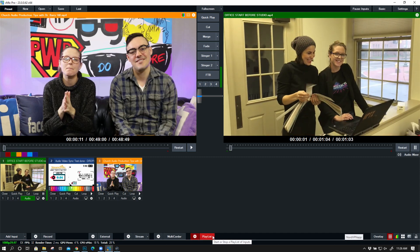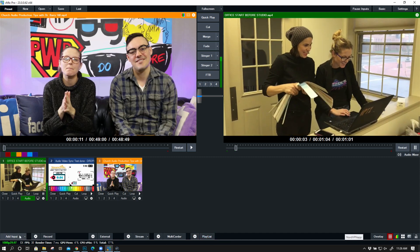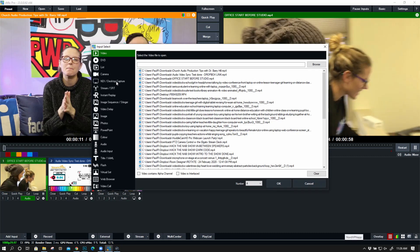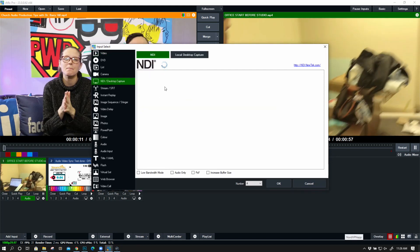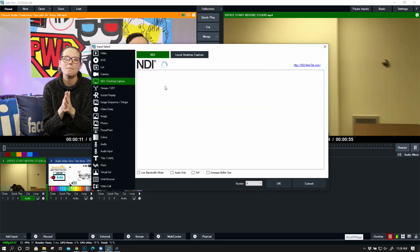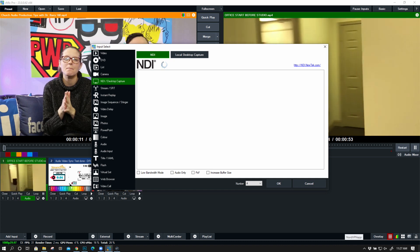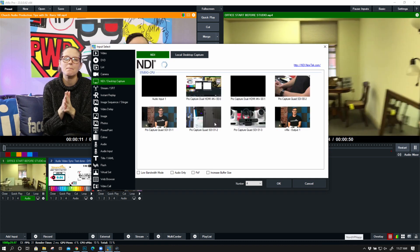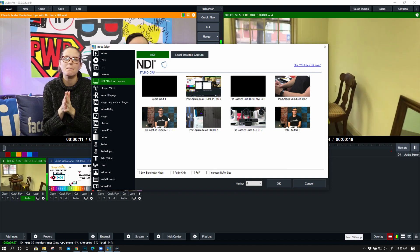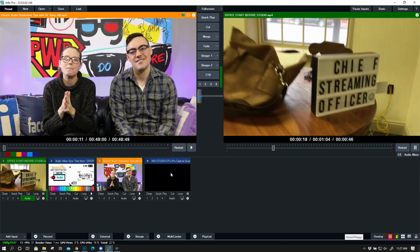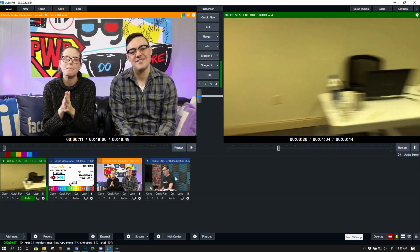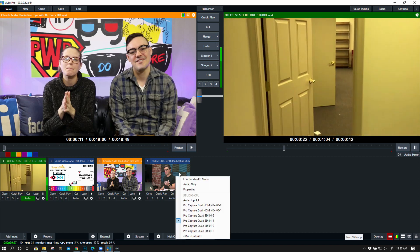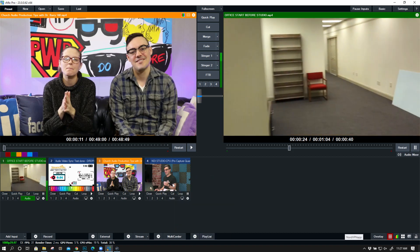Now I wanted to show this functionality with an NDI camera. Let's bring in this camera here. So this camera is my 30x camera. I'm going to bring it in with low bandwidth mode.